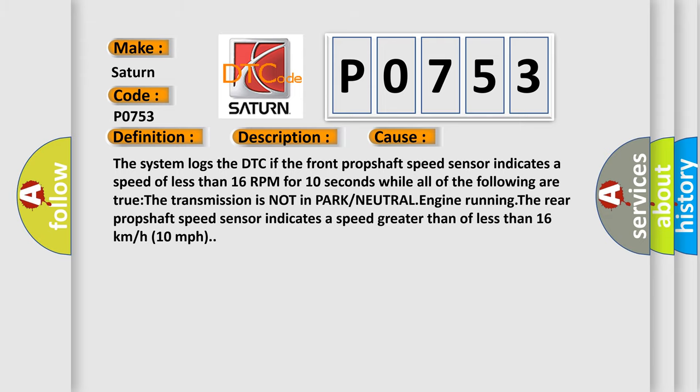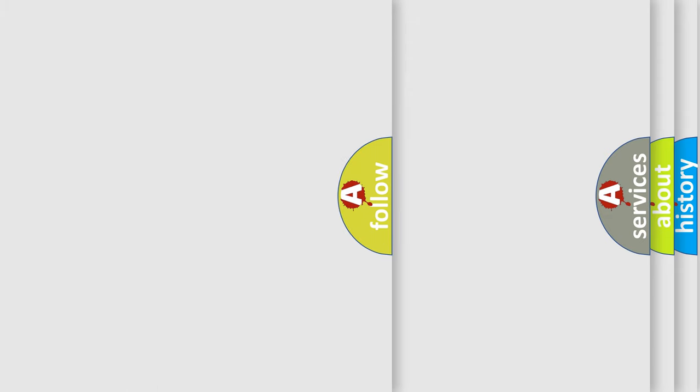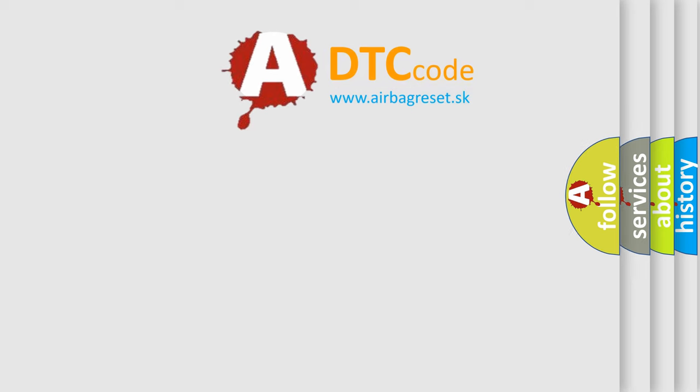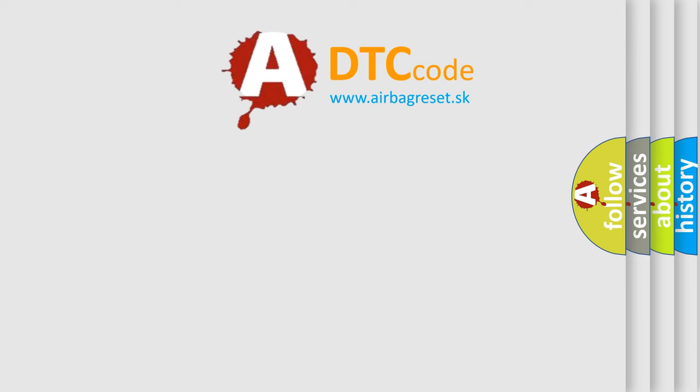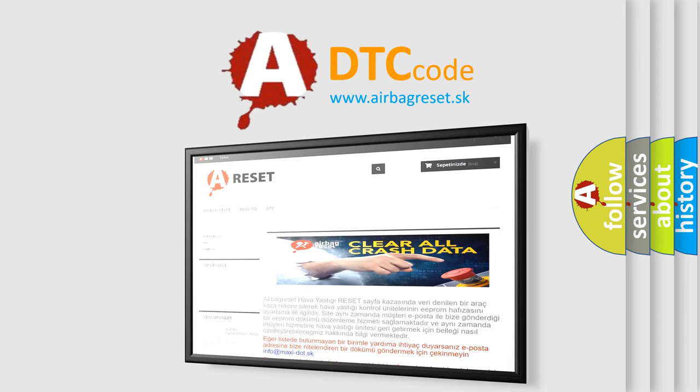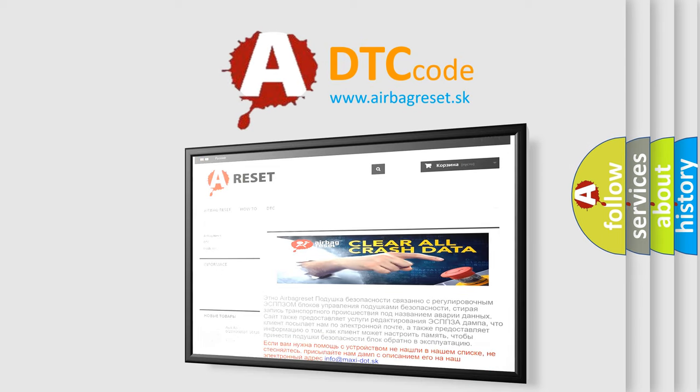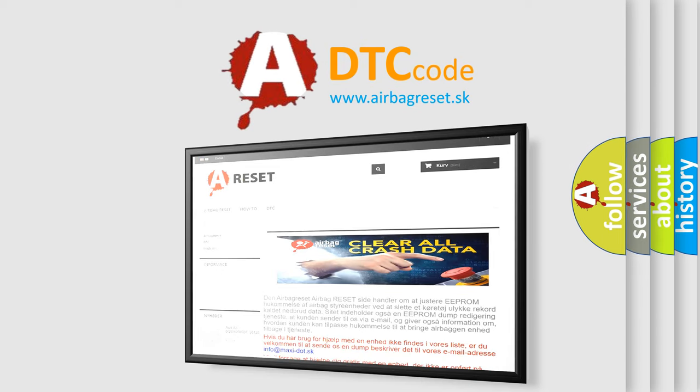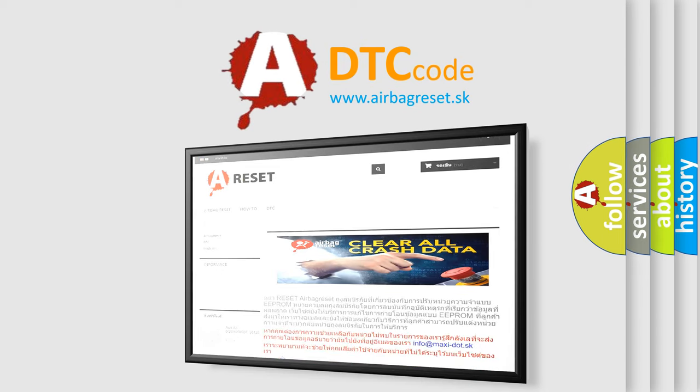The Airbag Reset website aims to provide information in 52 languages. Thank you for your attention and stay tuned for the next video.